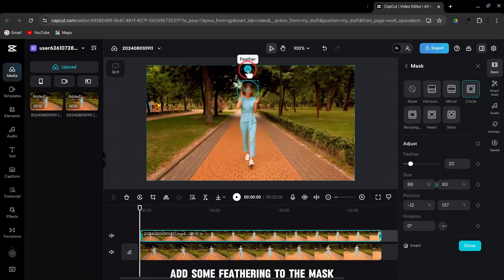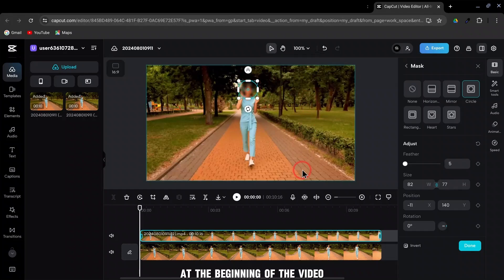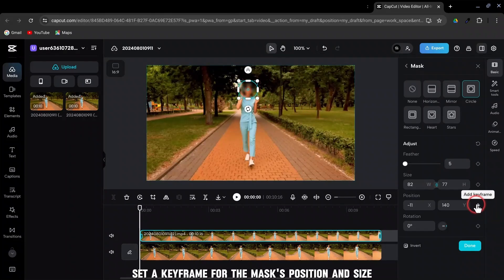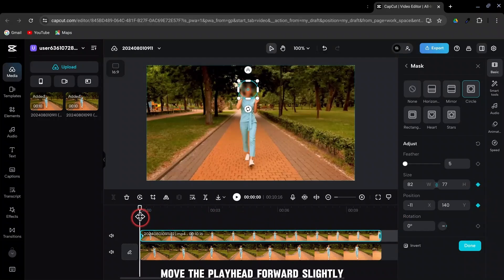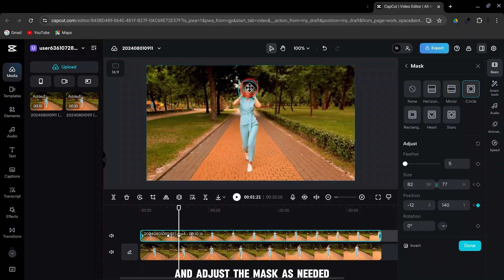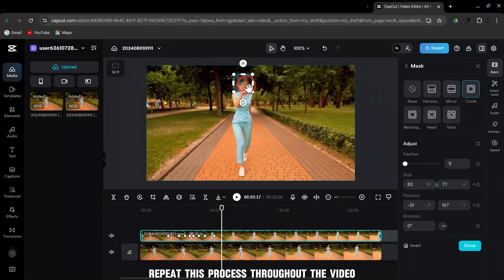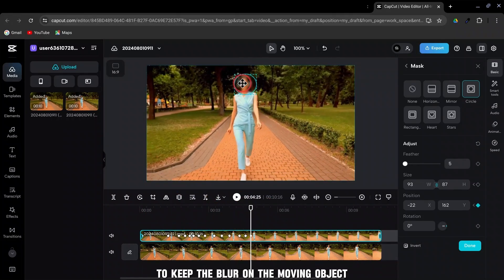Add some feathering to the mask for a smoother transition. At the beginning of the video, set a keyframe for the mask's position and size. Move the playhead forward slightly and adjust the mask as needed. Repeat this process throughout the video to keep the blur on the moving object.